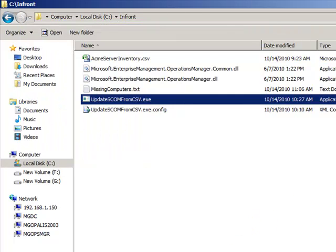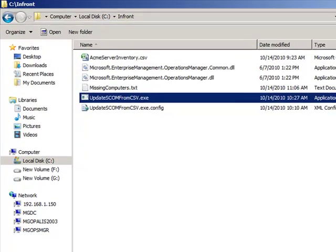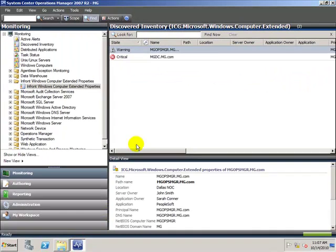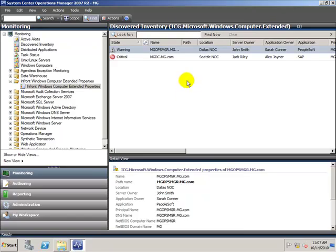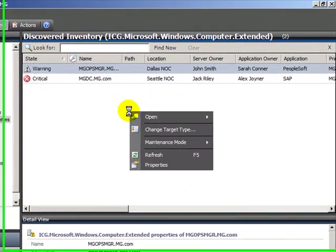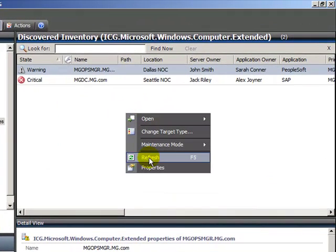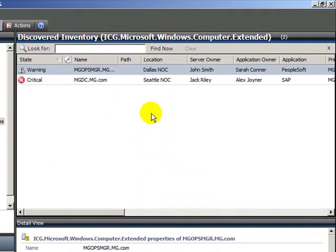Now that the application is finished running, if we refresh our view in the operations console, we can see that the custom attributes have now been populated.